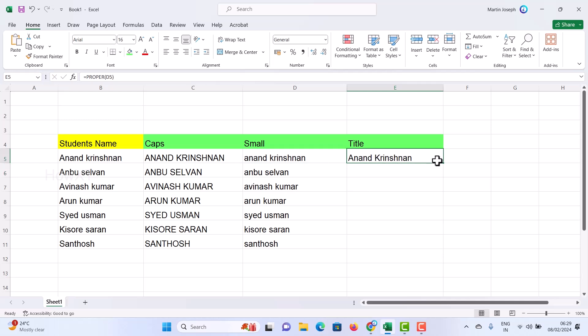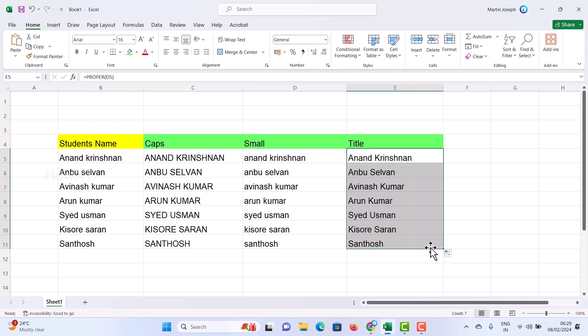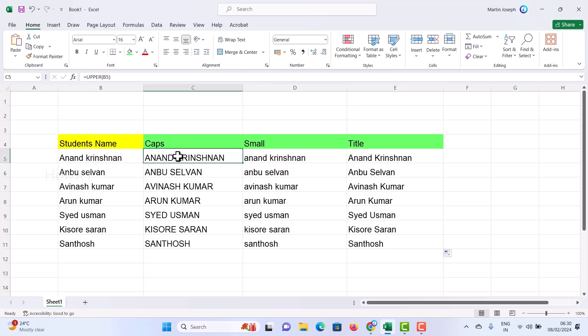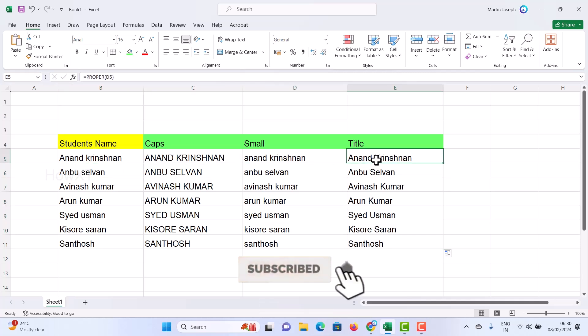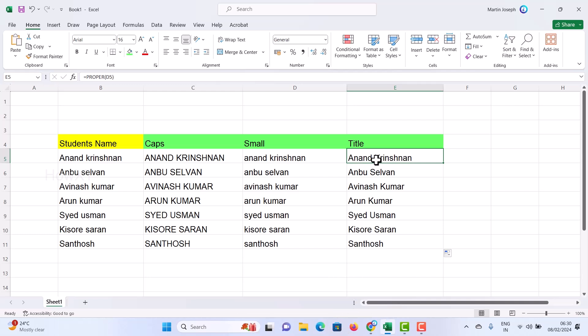I just drag and drop to apply it to the rest — automatically it will be done. So you can convert text in Excel to capital, small, or title case using UPPER, LOWER, and PROPER. Use these tips to make your work easy. If you like these tips, please share with your friends and subscribe to my channel. Thanks for watching — have a great day!